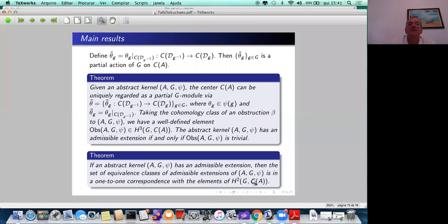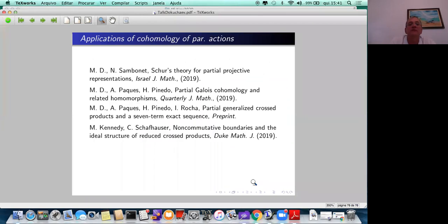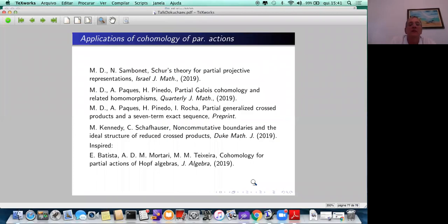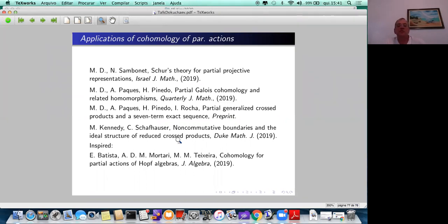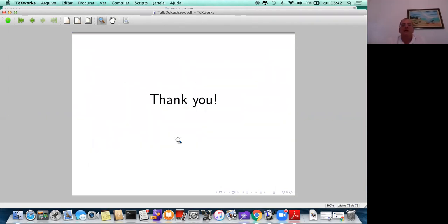Time permitting, there are applications of partial cohomology. One result not by us is by Kennedy and Schaffhauser, who study reduced free products in C*-algebra theory: the obstruction that shows up for understanding ideals is actually a cocycle from our partial cohomology. Thank you very much for your attention.